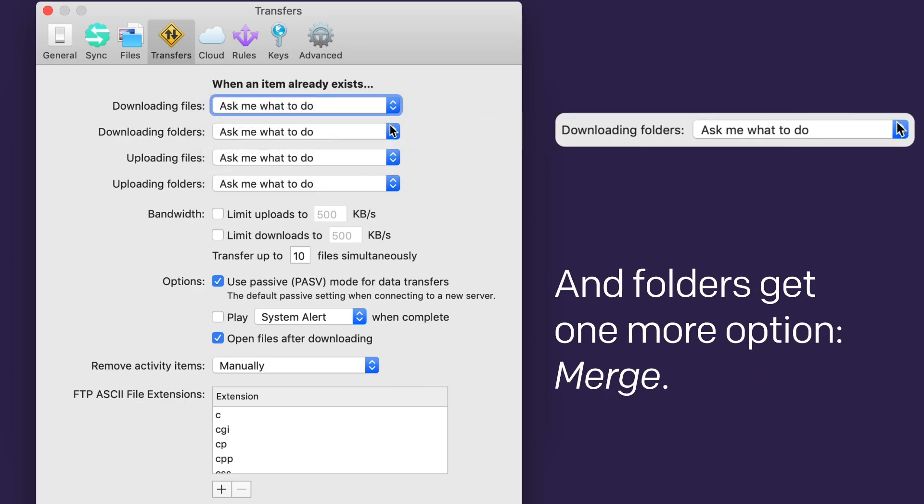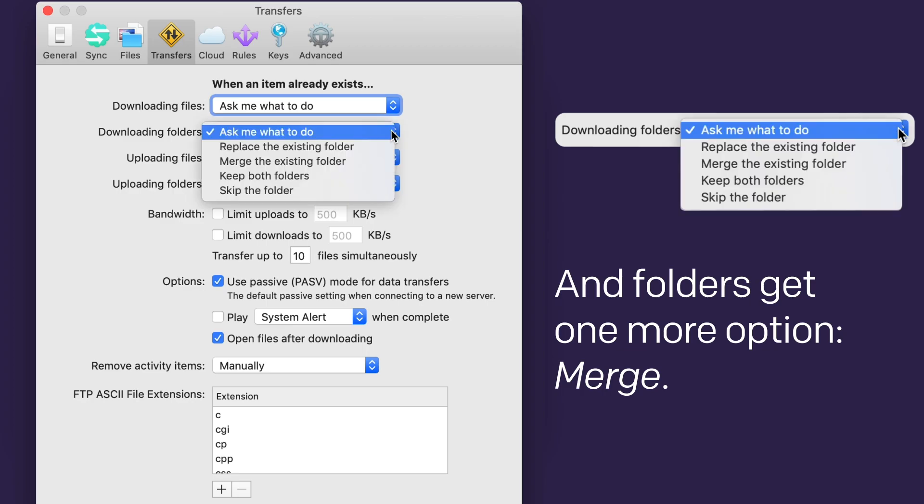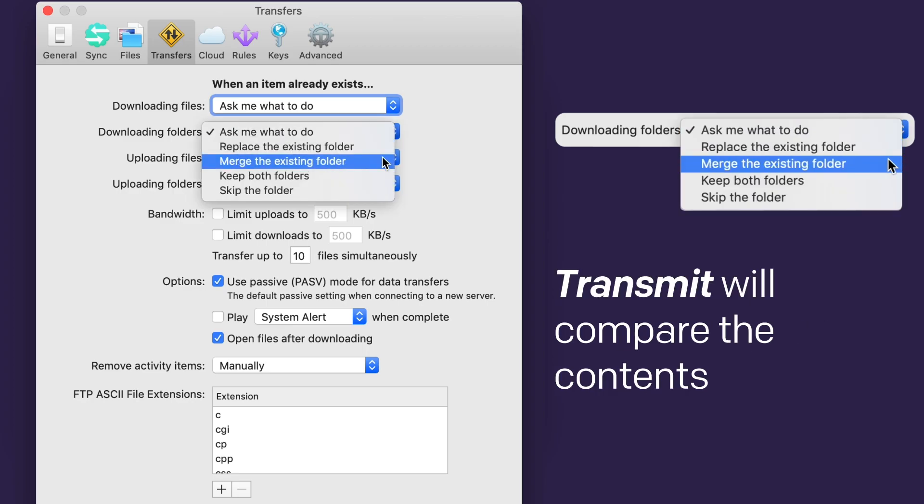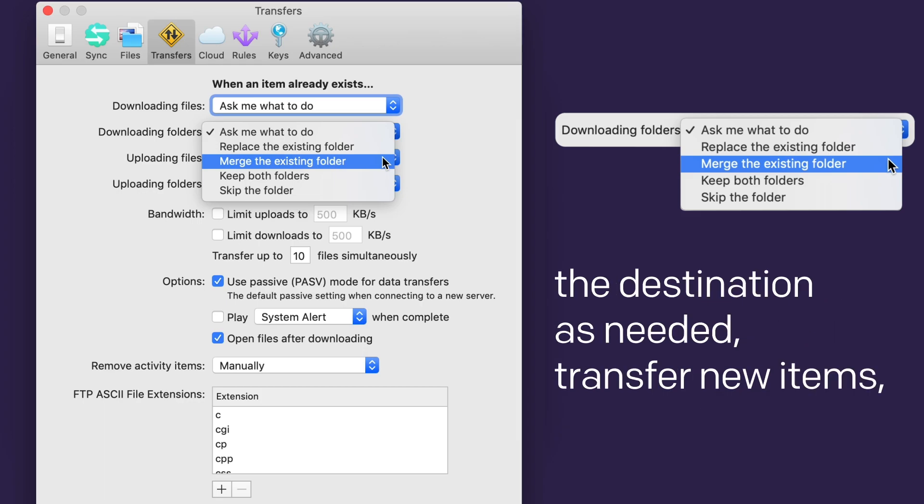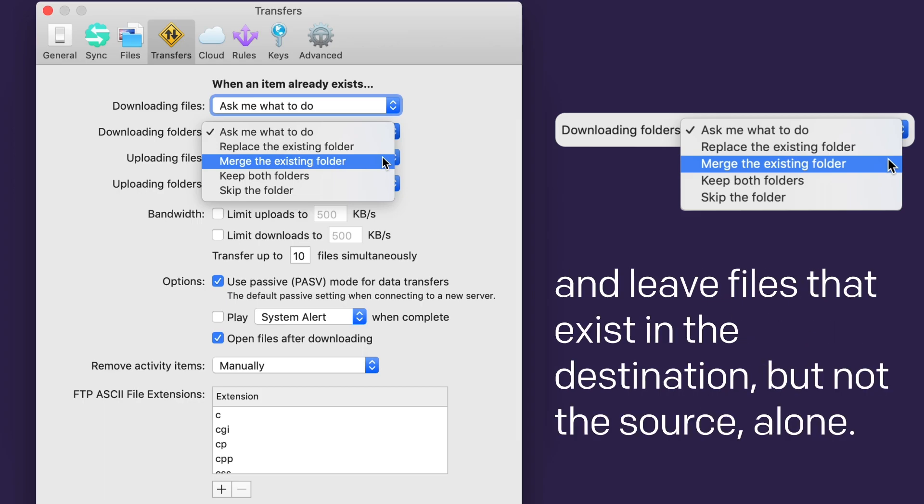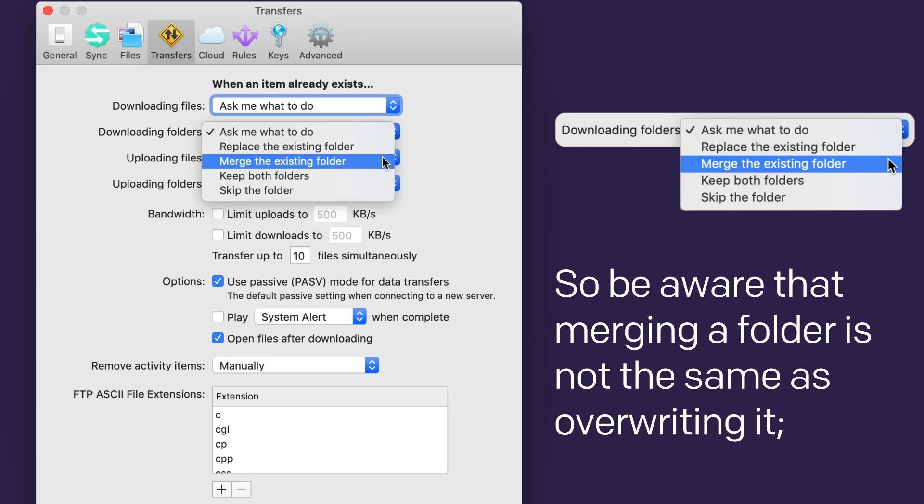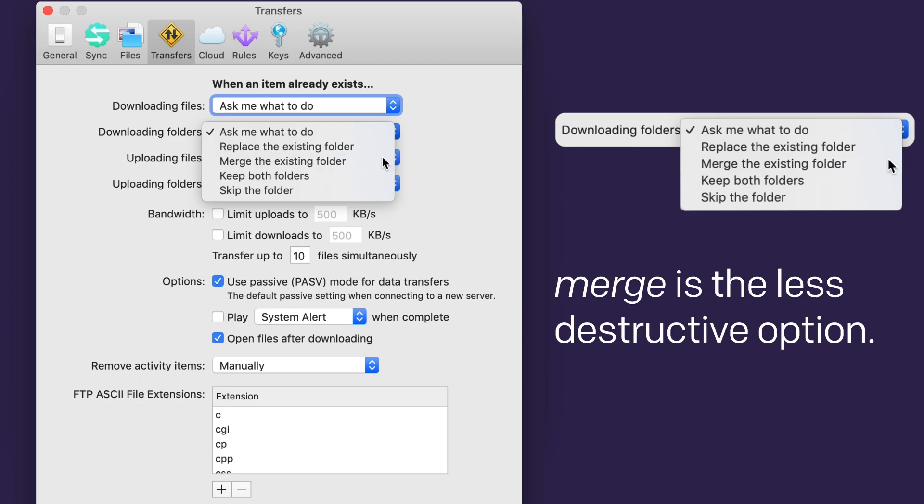And folders get one more option, Merge. Transmit will compare the contents of the source and destination folders, overwrite any existing files at the destination as needed, transfer new items, and just leave files that exist in the destination folder, but not the source folder, alone. So be aware that merging a folder is not the same as overwriting it. Merge is the less destructive option.